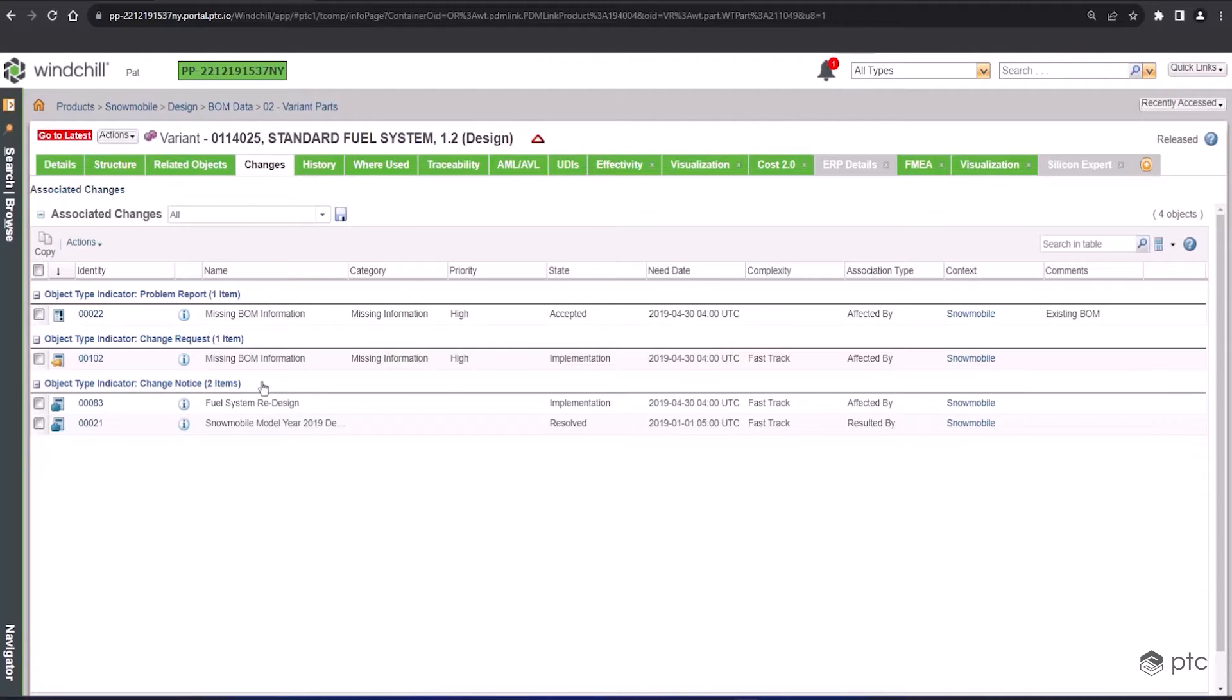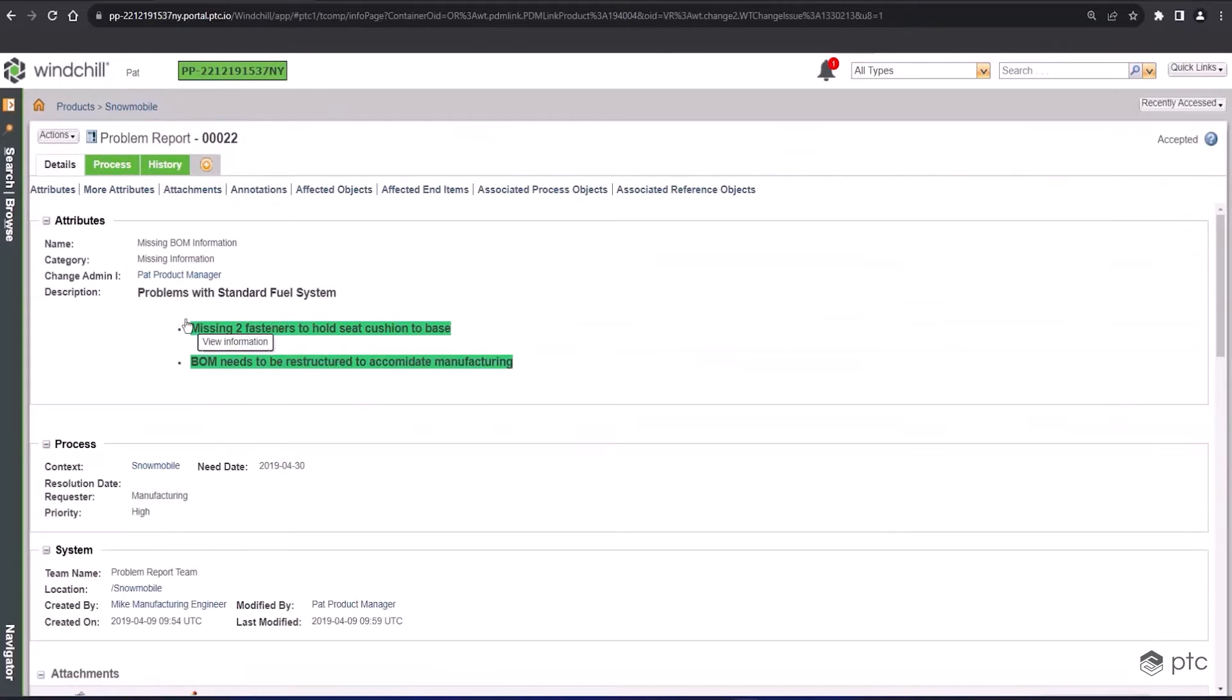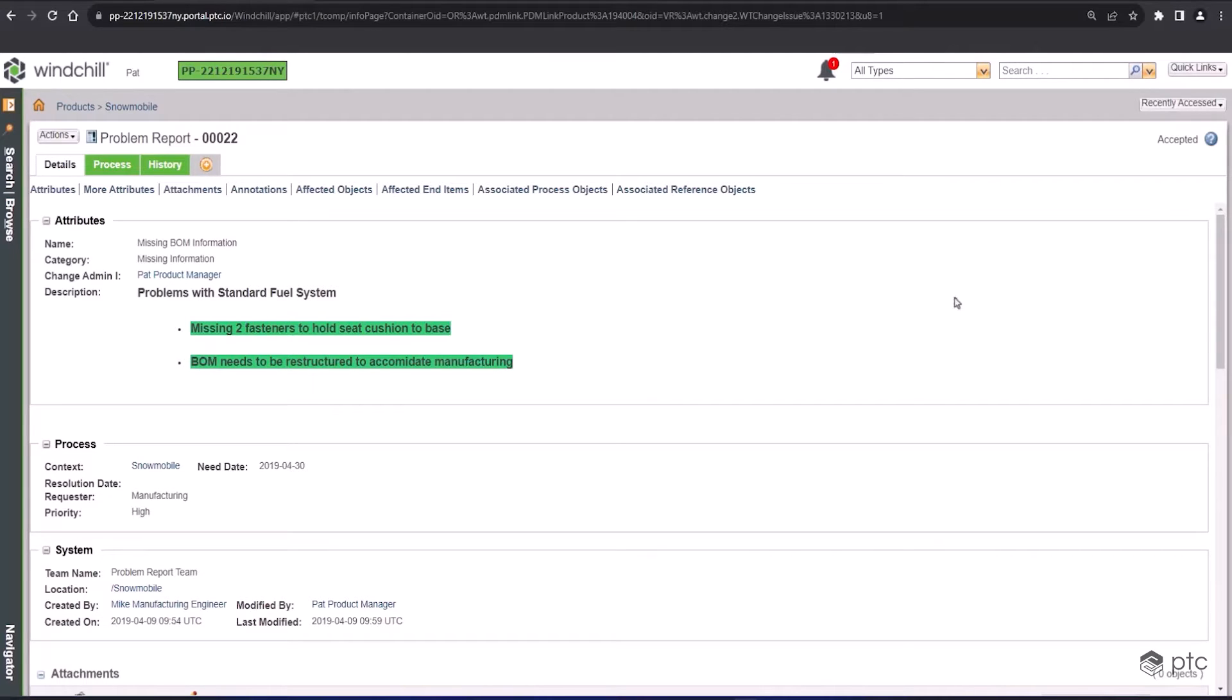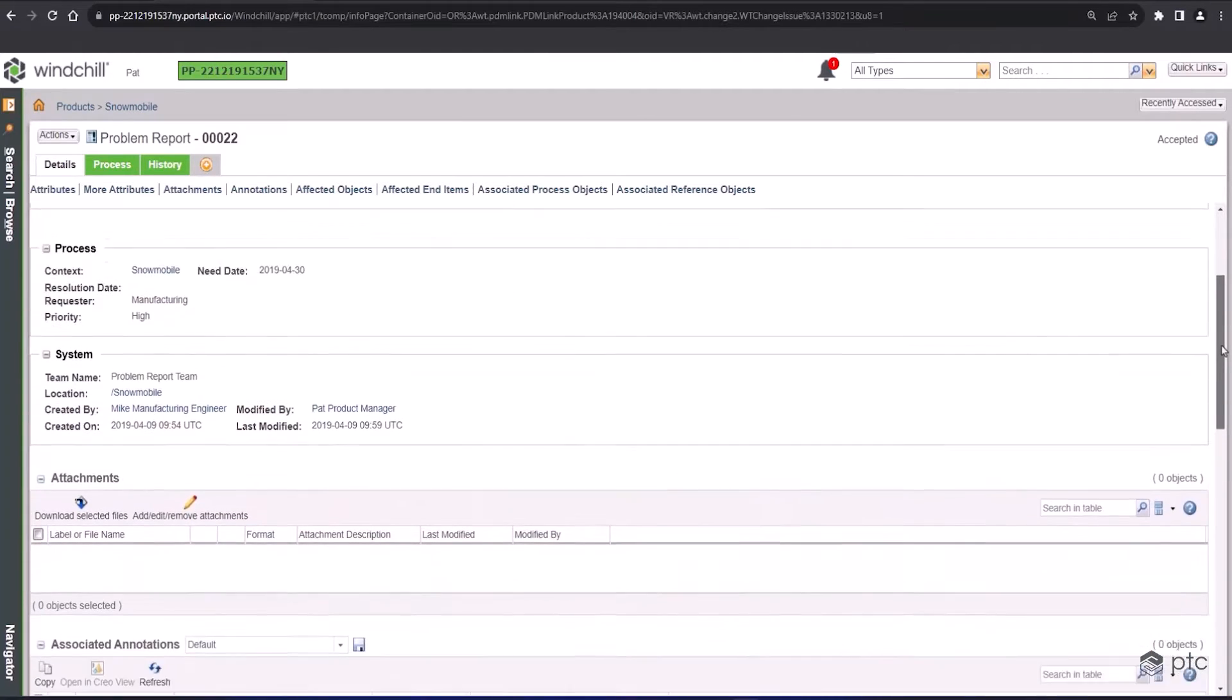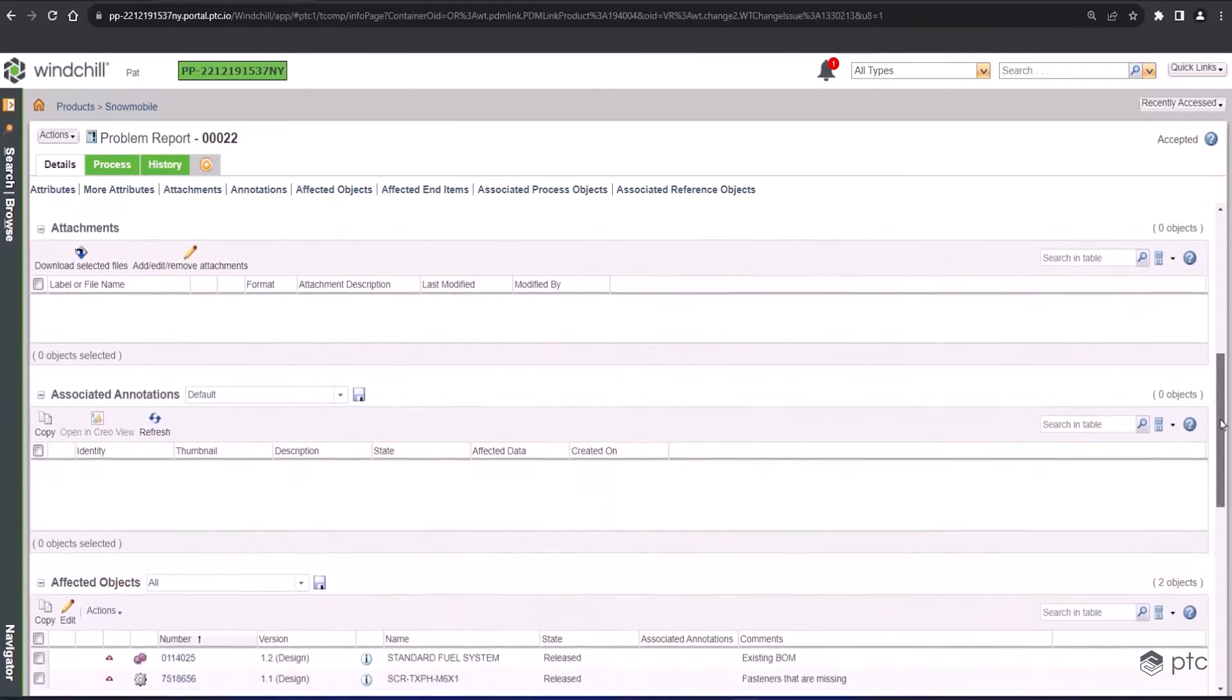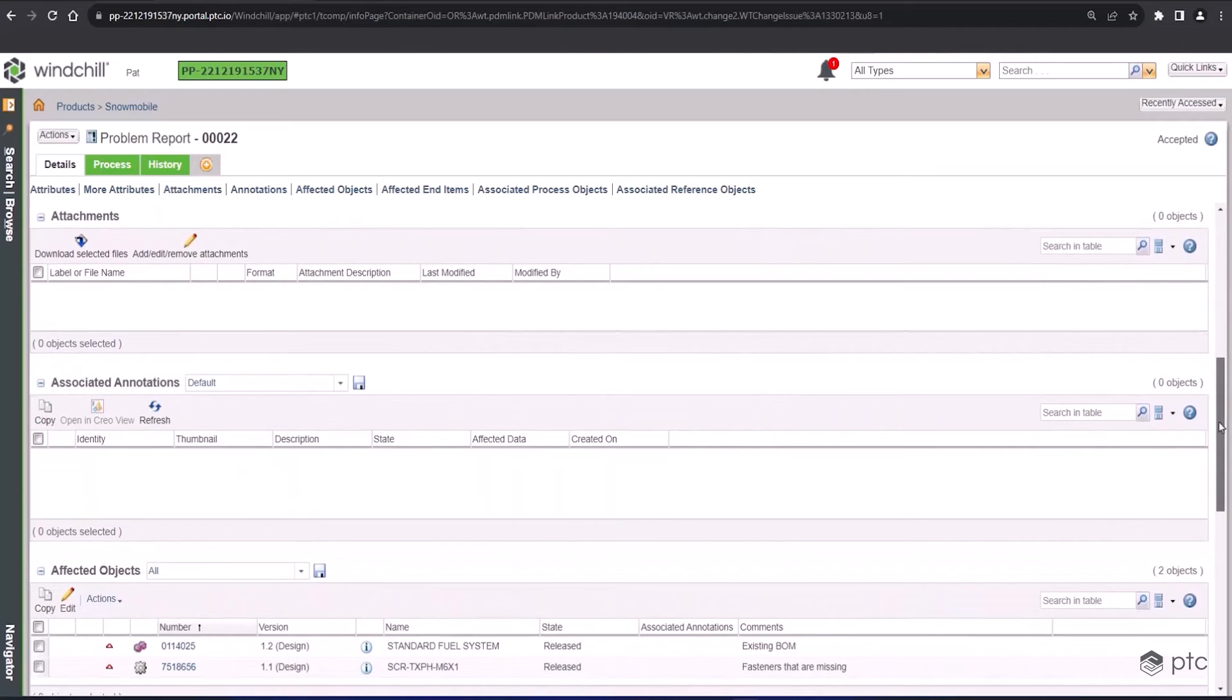For our first example, we're going to start with the problem report. This is the initial documentation identifying the issue that was found. First thing we see when we open this up is a description that tells us exactly what this problem is: two fasteners missing, and the BOM needs to be restructured for manufacturing. Looking further down the problem report, there's space for supporting content to verify the issues. These could be links, documents,